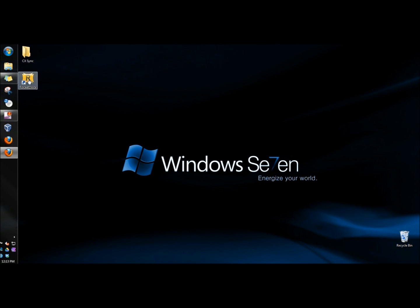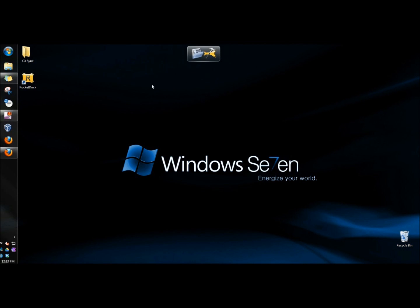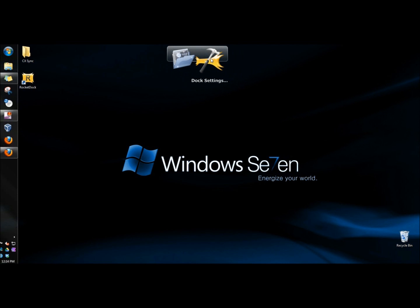Next, I'm going to click on the RocketDock icon on the desktop. When RocketDock first opens, it has a lot of icons by default. Since I've already used RocketDock once before, it doesn't have anything except for my pictures and dock settings on the launcher.